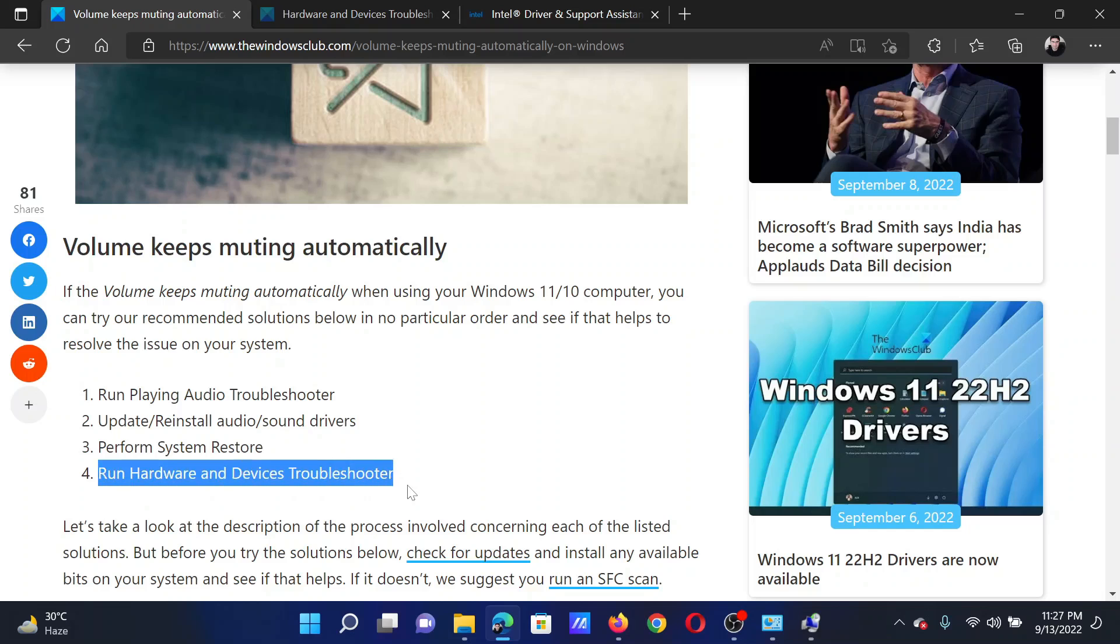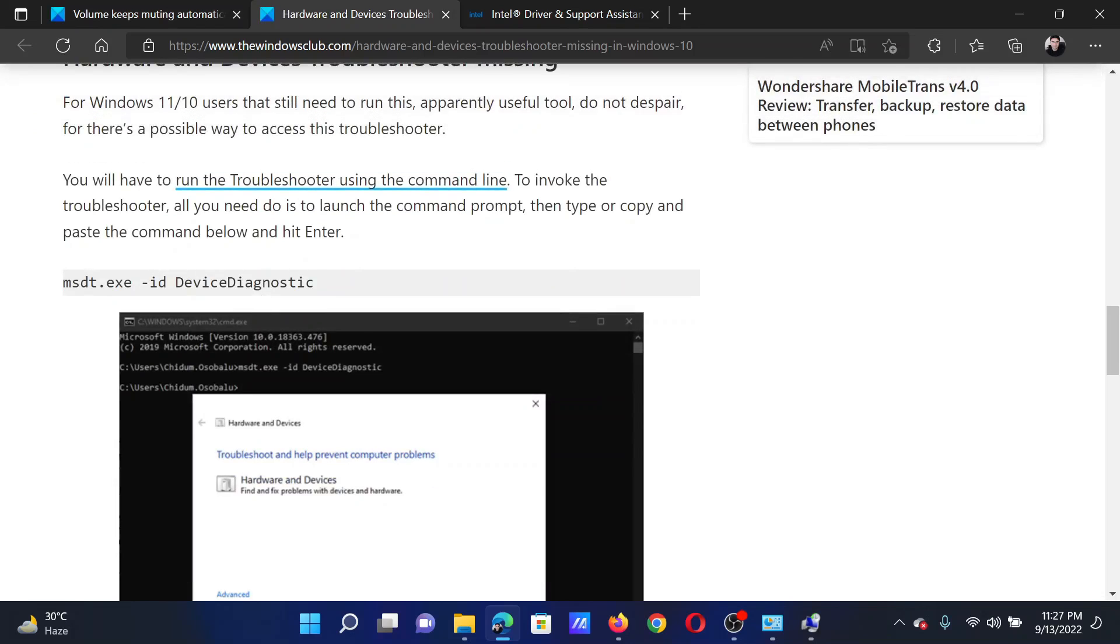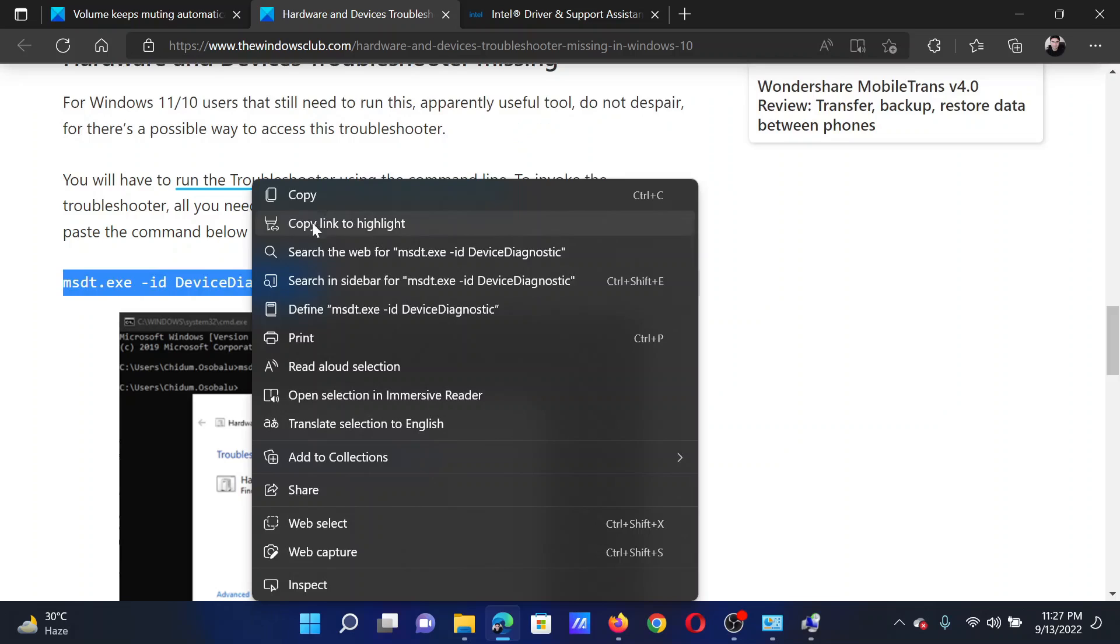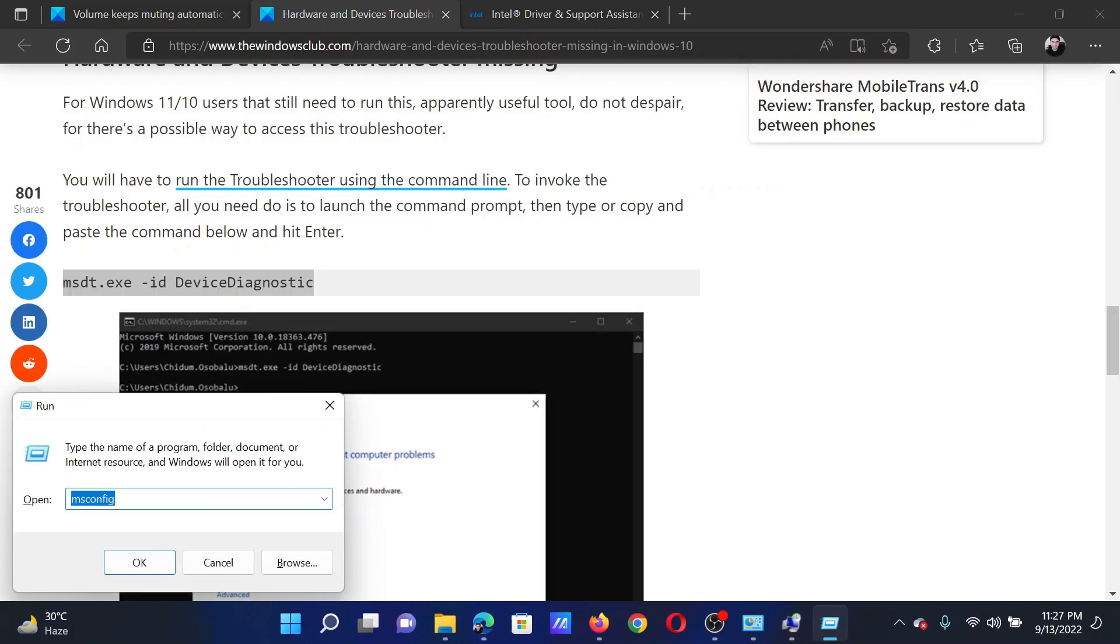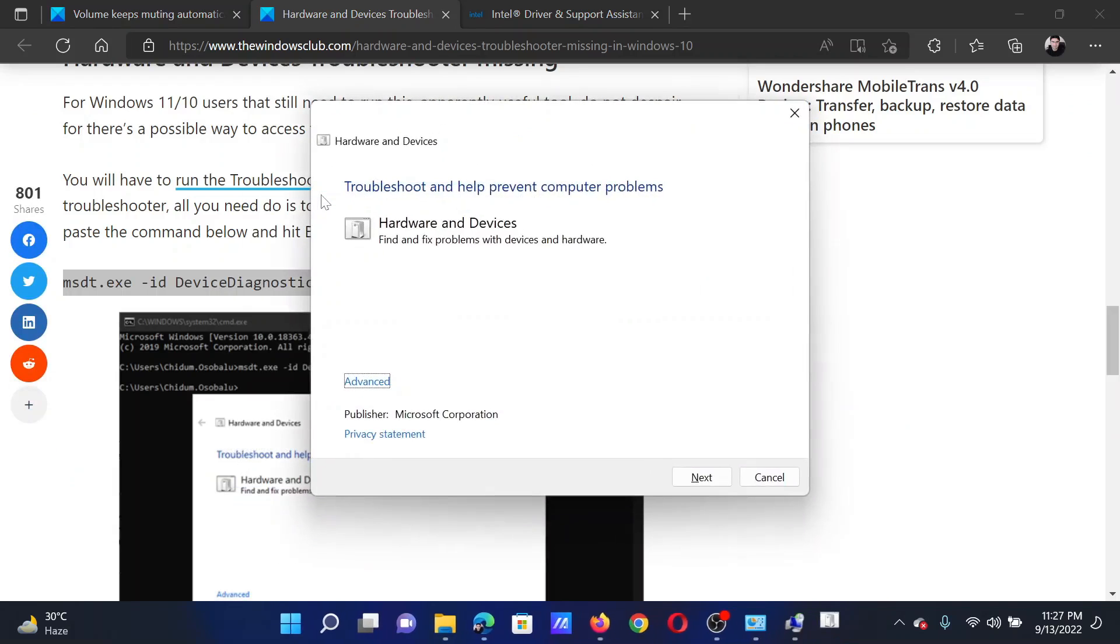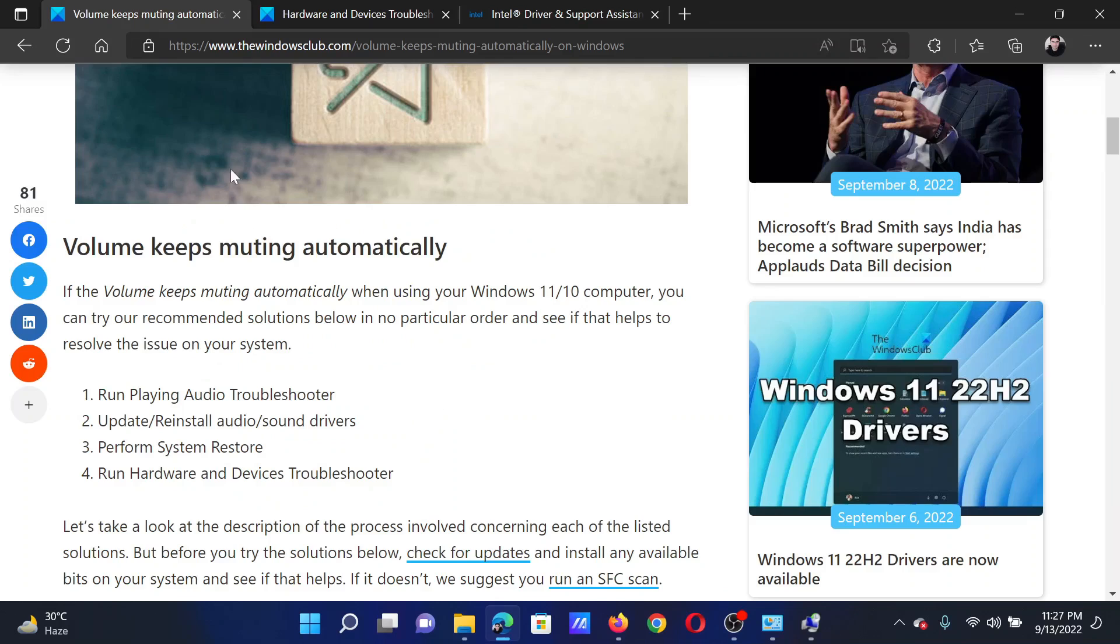to run the Hardware and Devices troubleshooter. This has been explained in the attached article. You need to copy this command line, then press the Windows and R buttons together to open the Run window. Paste this command line here and hit Enter. This will invoke the Hardware and Devices troubleshooter. Click on Next to run the same.